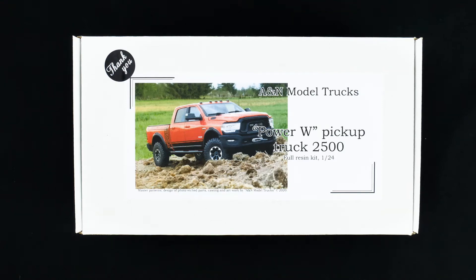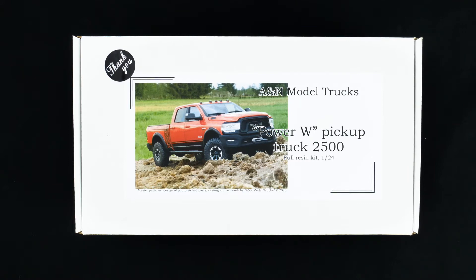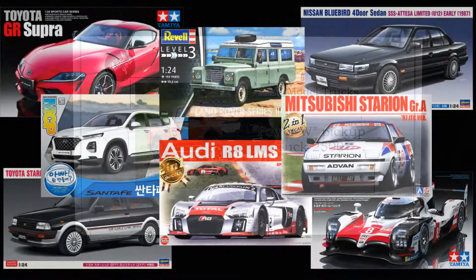Just arrived all the way from Latvia. It is A&N Model Trucks Dodge Power Wagon 2500 Pickup Truck Full Resin Kit 1:24 Scale. And it is today's What's in the Box.